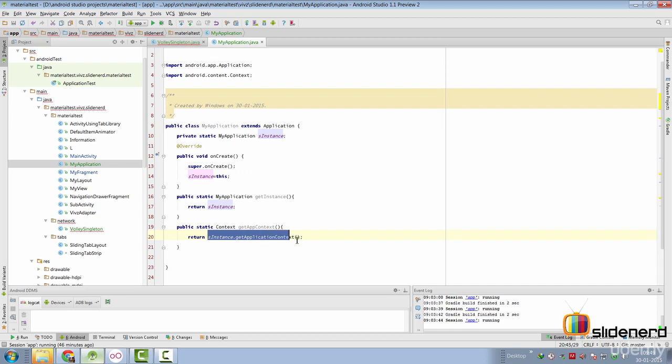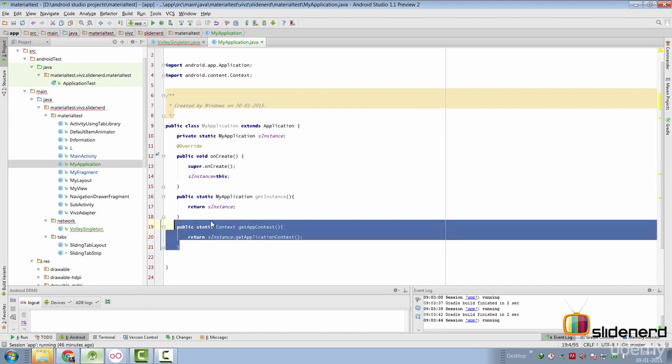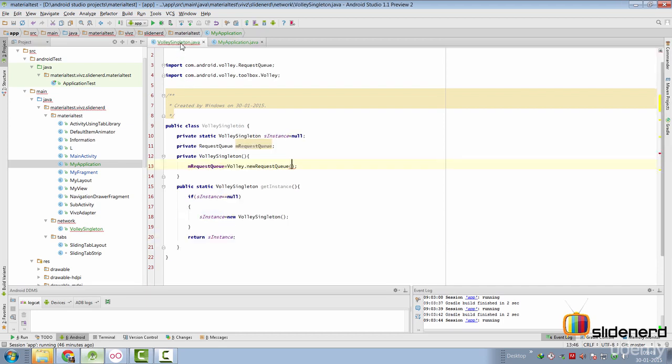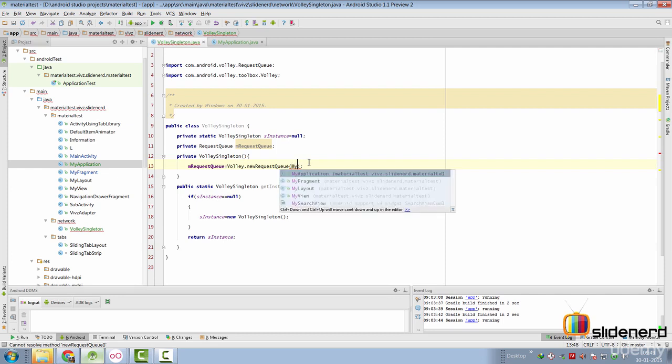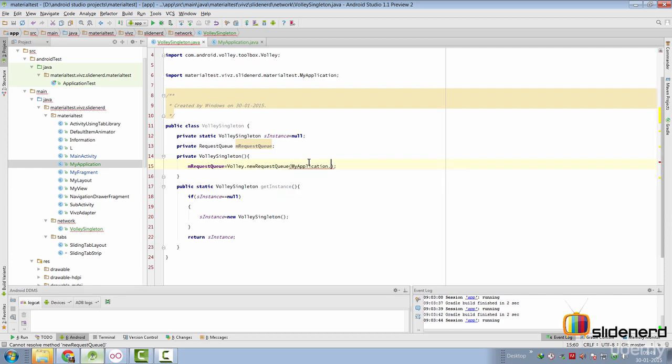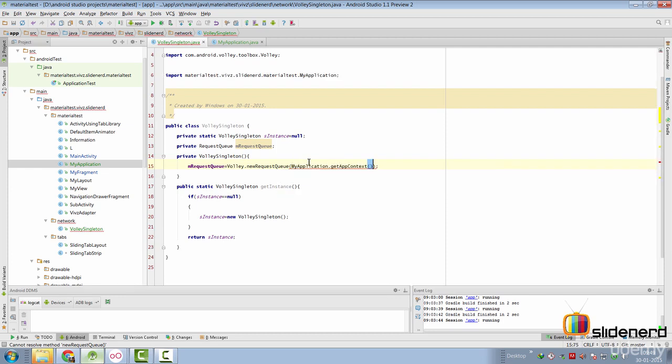So this method called getAppContext has a return type of context. And it is simply saying sInstance or our applications instance dot get application context. Now we can use this inside our other class which is VolleySingleton by simply going here and saying MyApplication dot getAppContext over here.